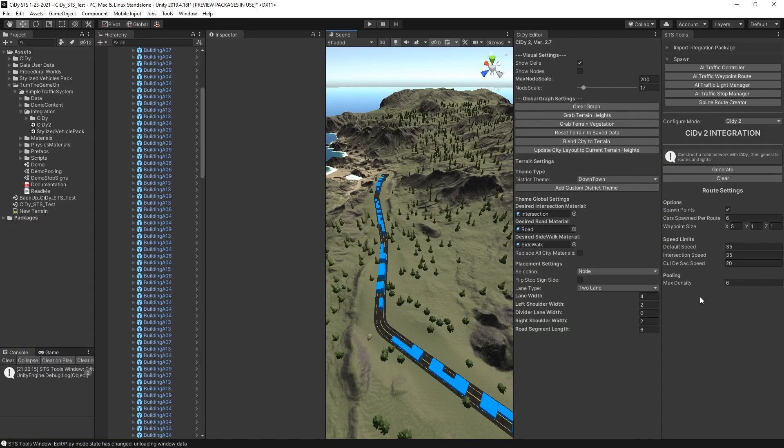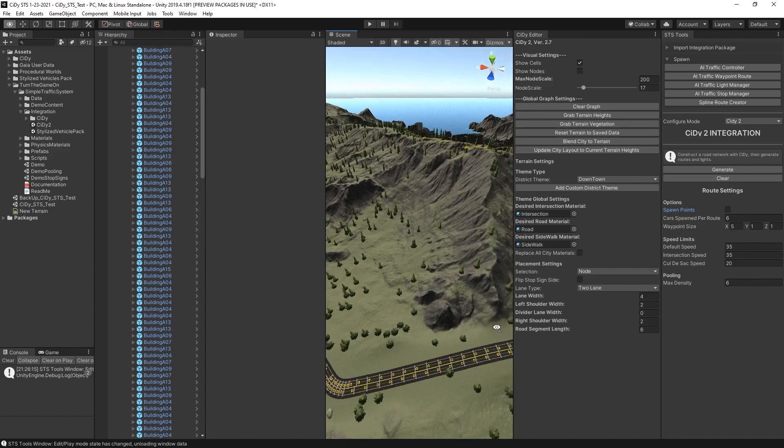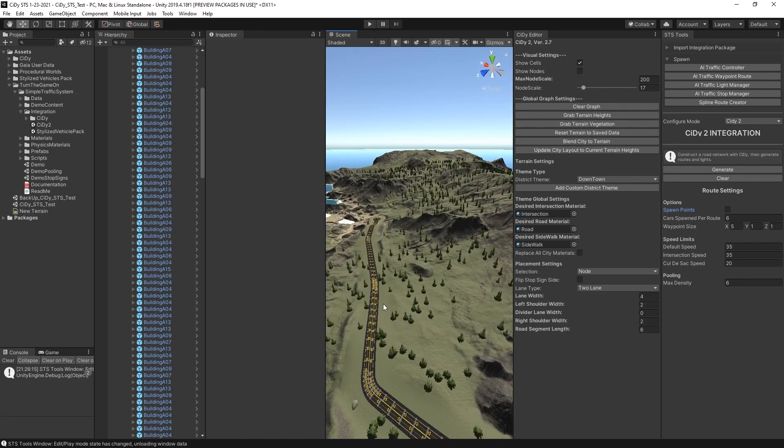And just to go over some of the options that are available for route settings, you can choose to not spawn spawn points if you want. So if we clear and generate again, the next time routes are generated, no spawn points will be configured. That way you can do something more custom.